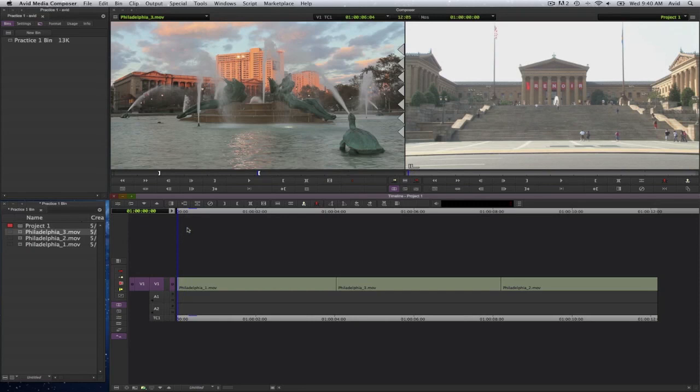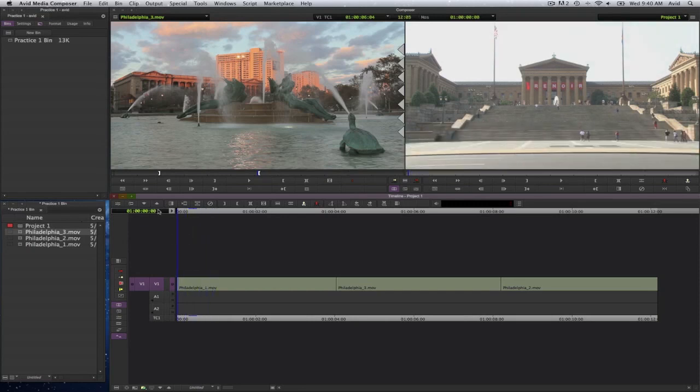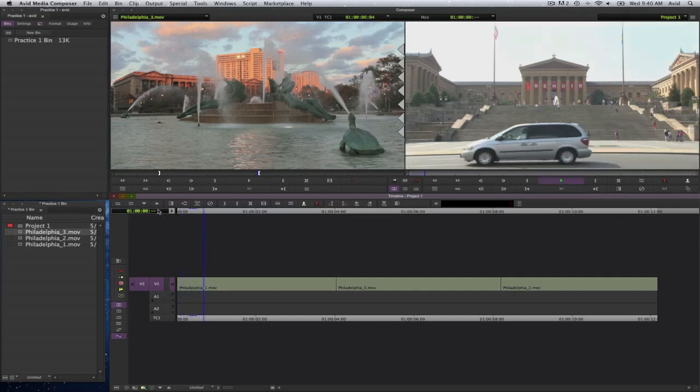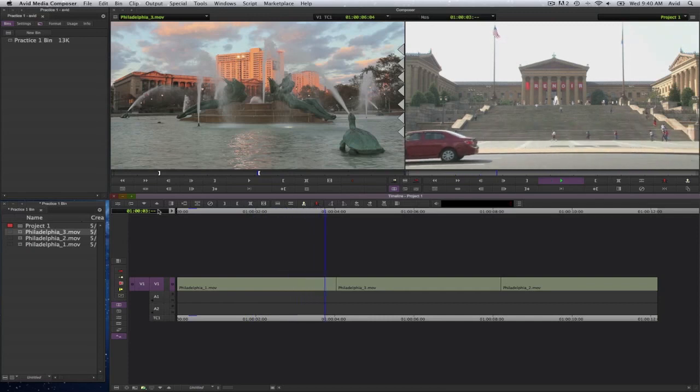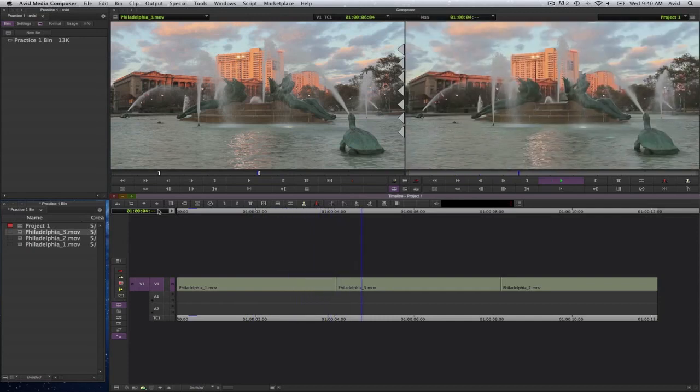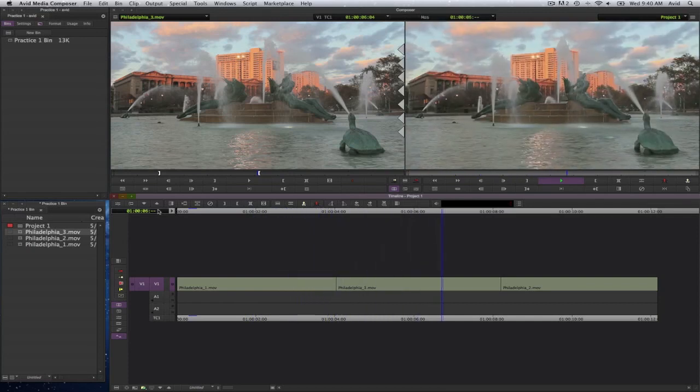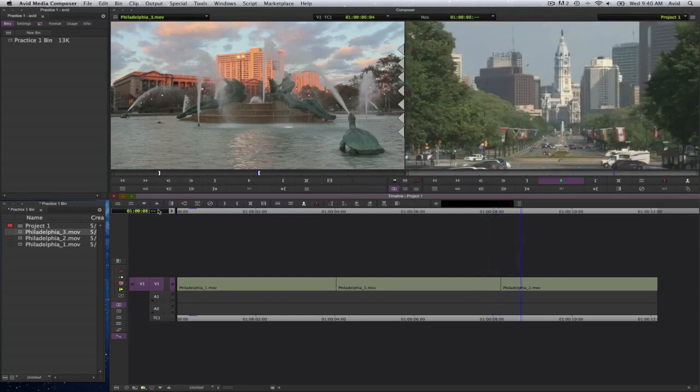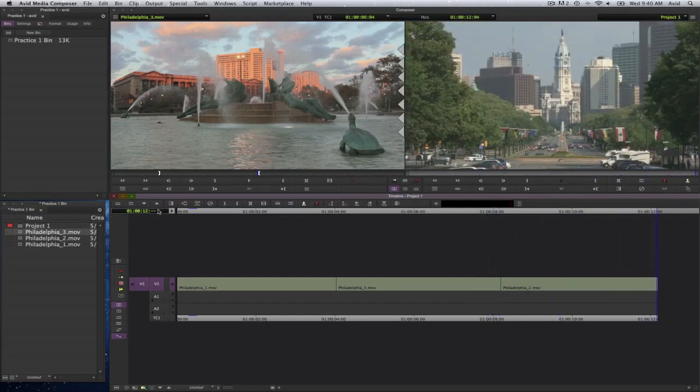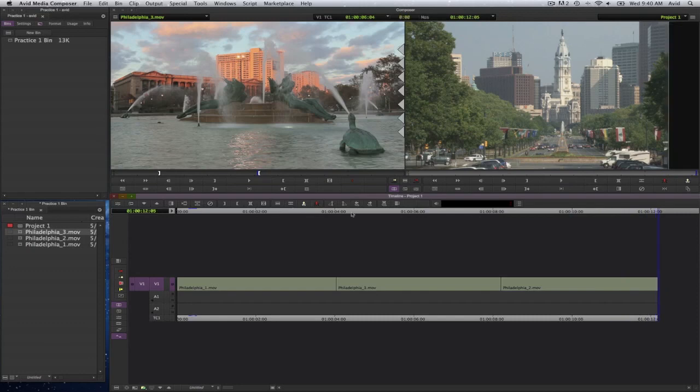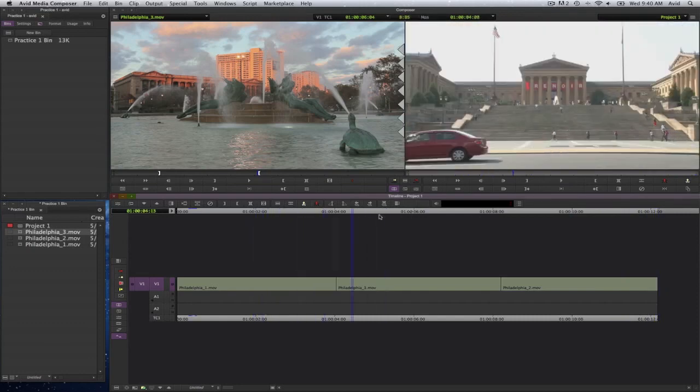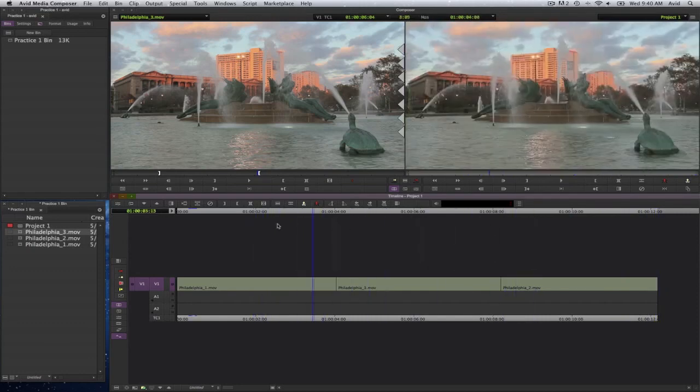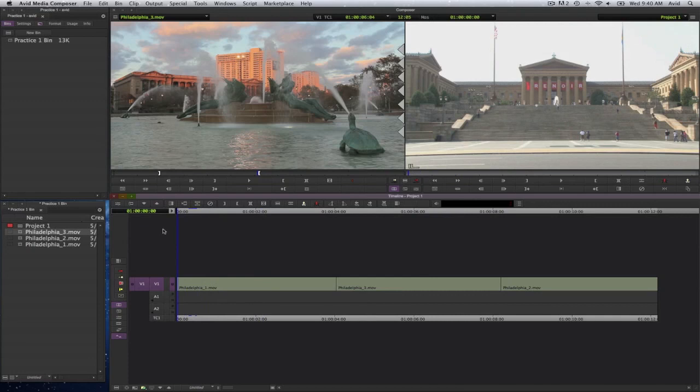So if I were to press my home key and go to the beginning of my sequence and press the space bar to play, I should see my first clip, with the third clip, followed by the second clip. So I have these three clips, and that's my rough cut so far.